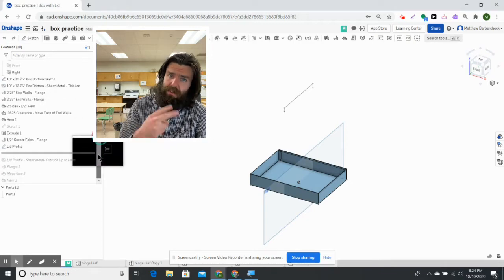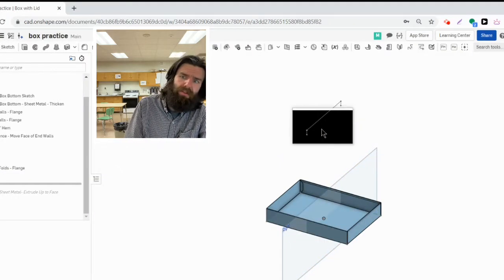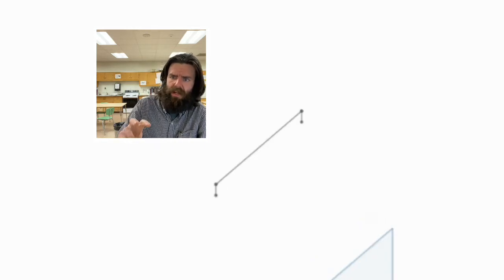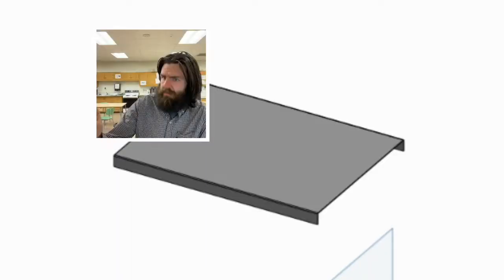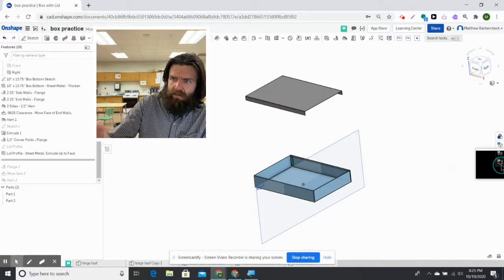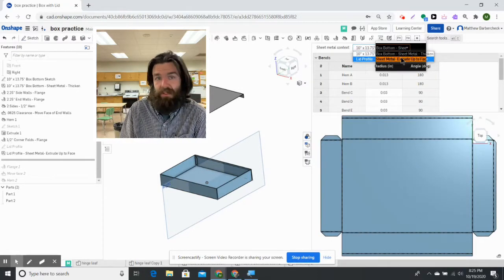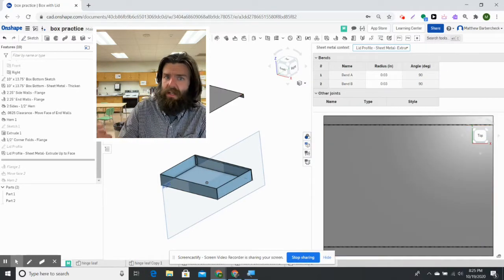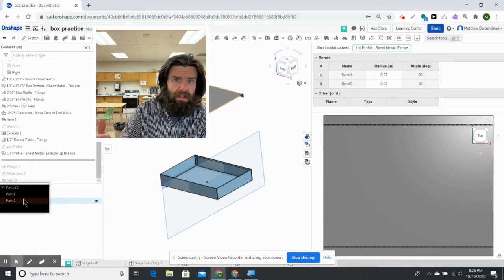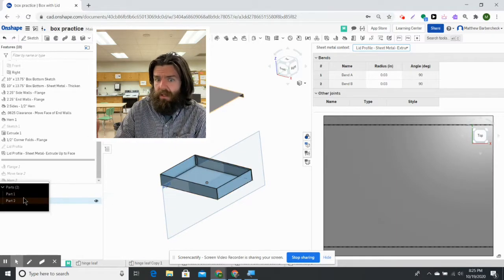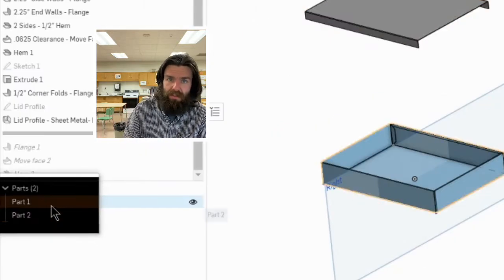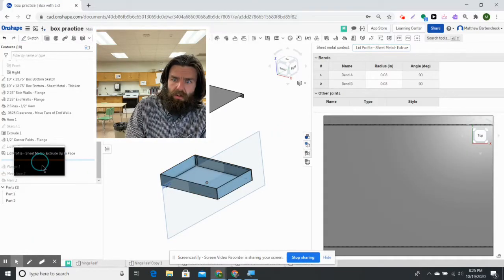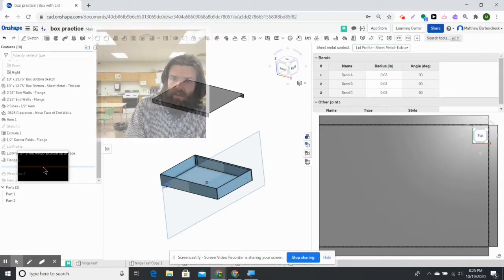We're going to be making the lid in a two-part part studio by extruding a profile. Check out this flat view that includes our lid with the lips and hems. You can see we've got two parts in the part studio and we're going to build that lid.